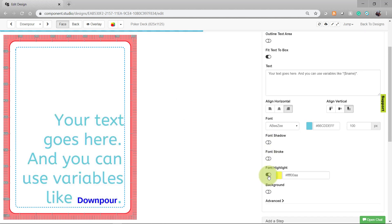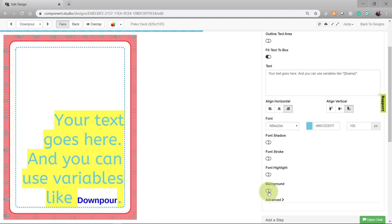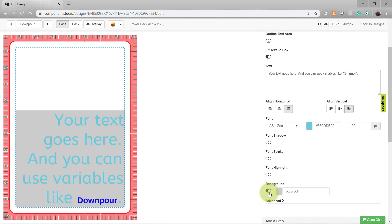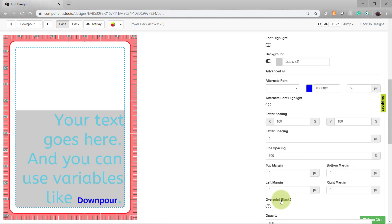A font highlight appears directly behind your text, whereas adding the background covers the whole line of the text box. Note that we still have this dark blue word here — "downpour" — that is set by our alternate font.